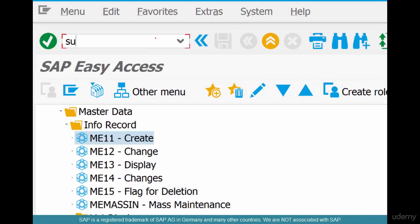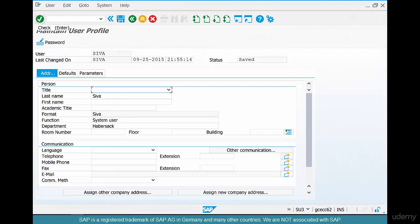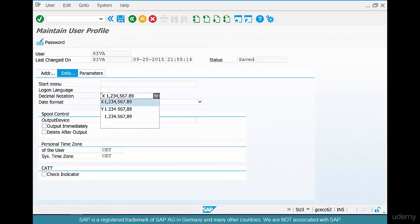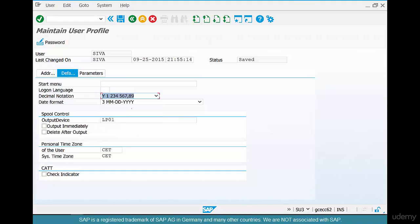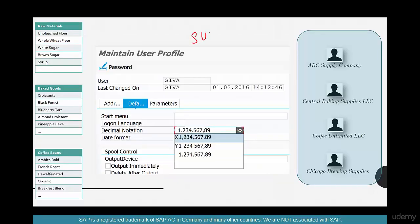To account for that, SAP has something called a user profile. Go to transaction SU3 to check your own user profile. If a user is in Germany and their profile is set to German, they can have a comma in place of decimals. Go to Defaults — this specifies what your decimal notation is. It's the same number behind the scenes, but the display changes based on your decimal notation setting. The transaction code for this is SU3.